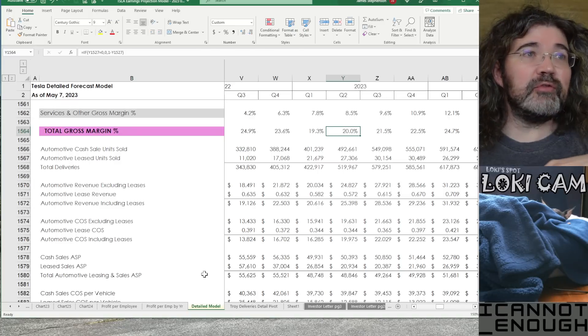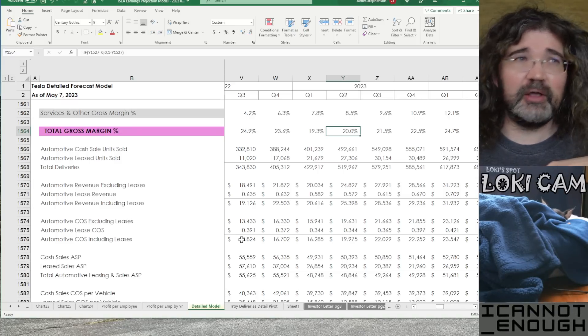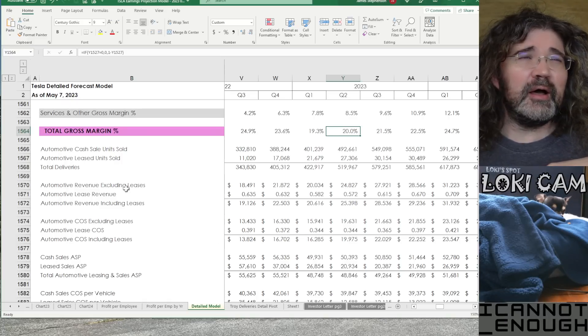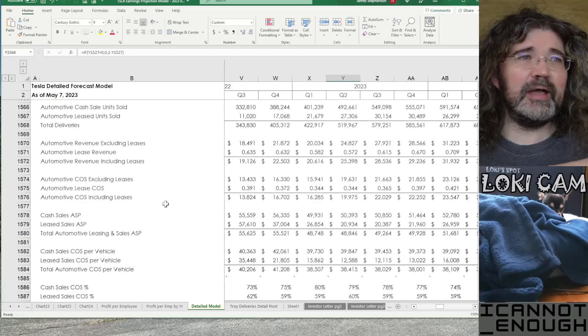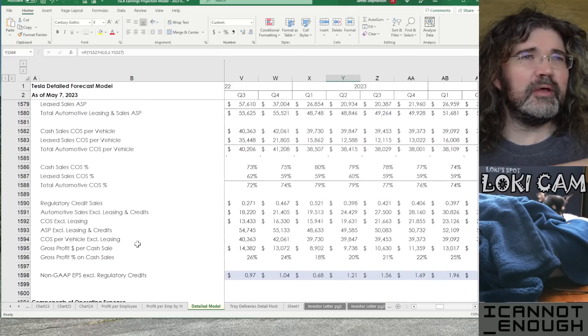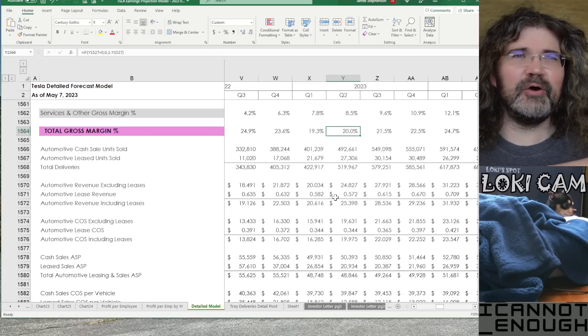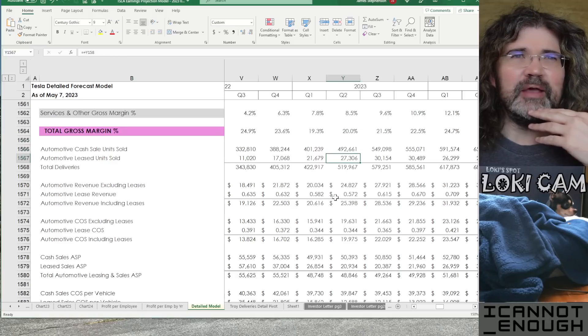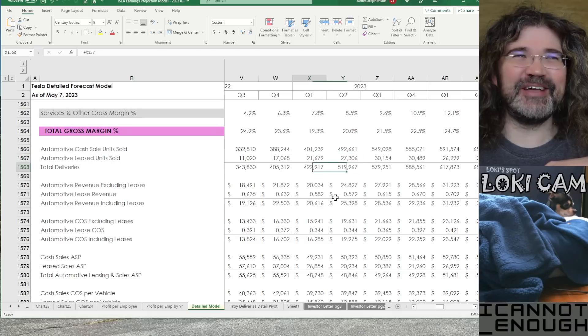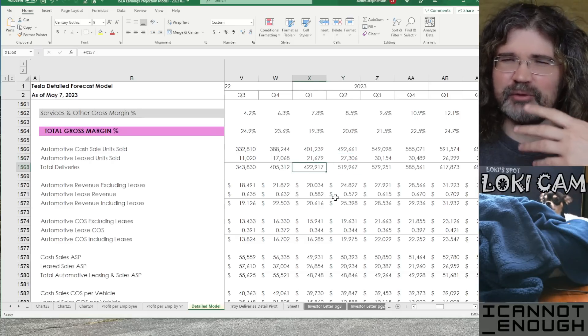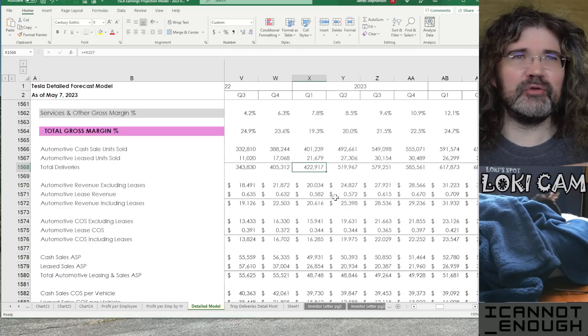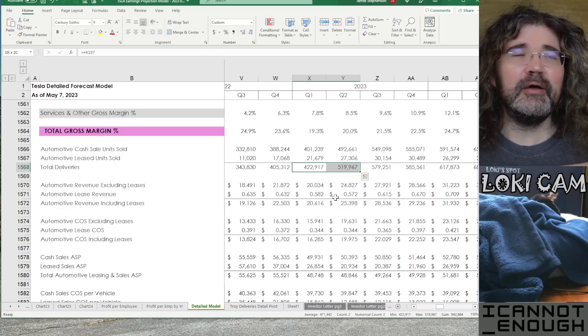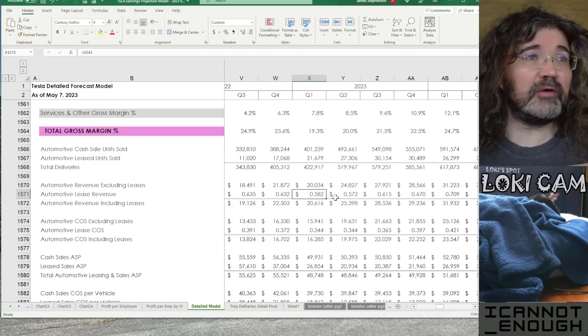Alright, so what's the next section here? Well, this is one of the sections I used to make one of the charts that we reviewed earlier in this series. The one that shows automotive sales, net of lease deliveries, and net of regulatory credits. So, I've got all that information here. I don't know if it's any better to look at it here than it is to look at it the way we've already looked at it.